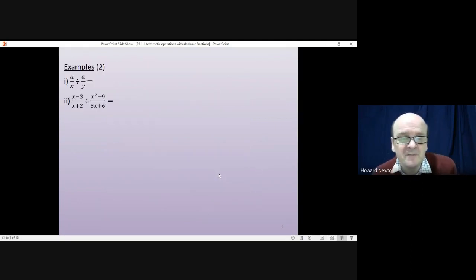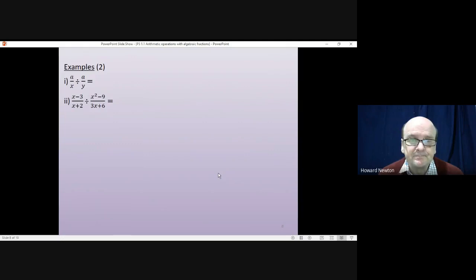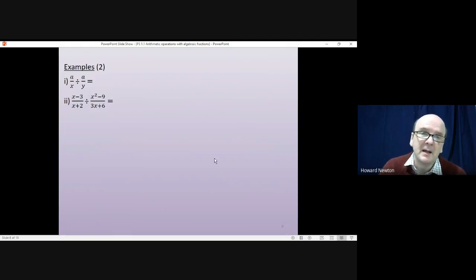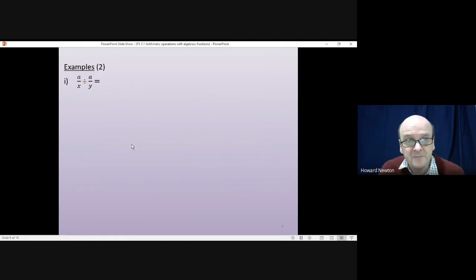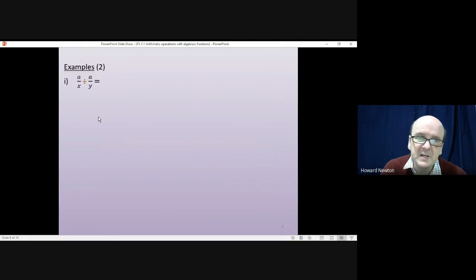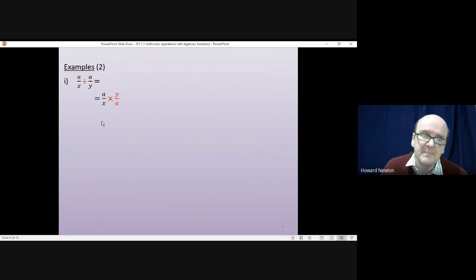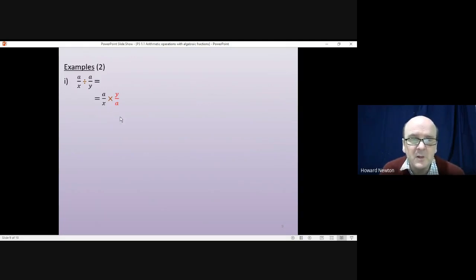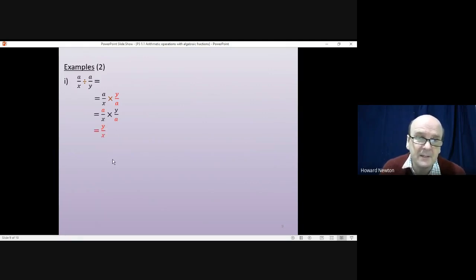Two questions for you to try — pause the video and come back when you're ready. For the first one: dividing by a fraction means we change it straight away into a multiplication, so it becomes a/x times y/a. We can cancel an a from the top and from the bottom, giving us just y divided by x.